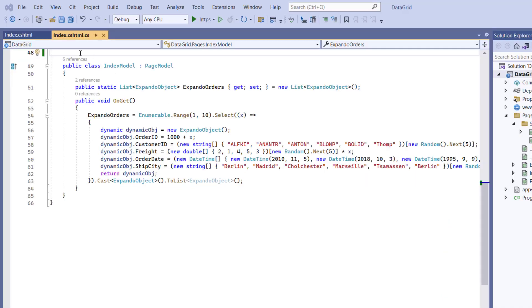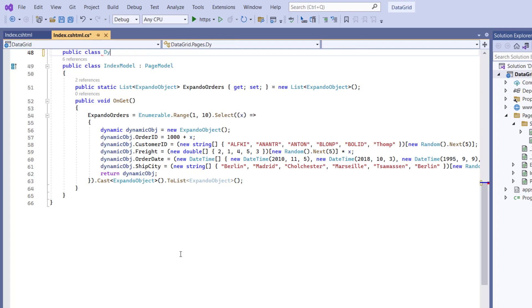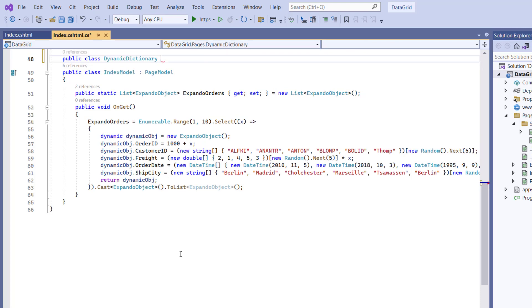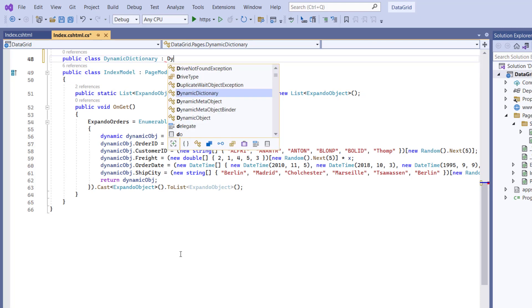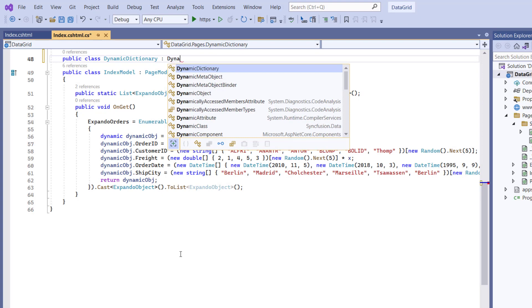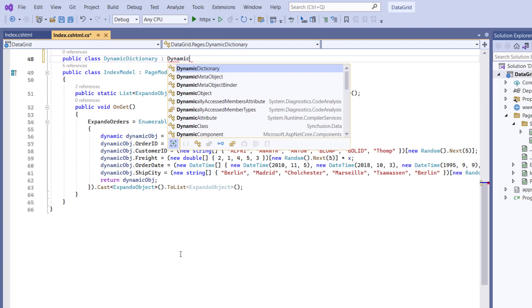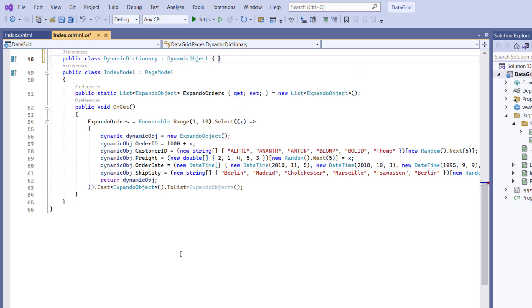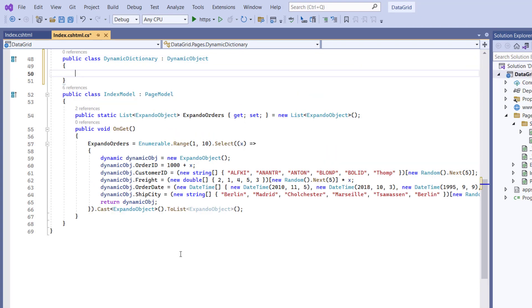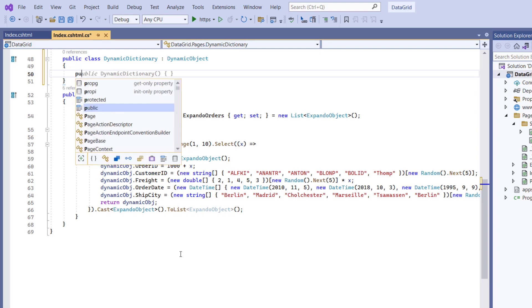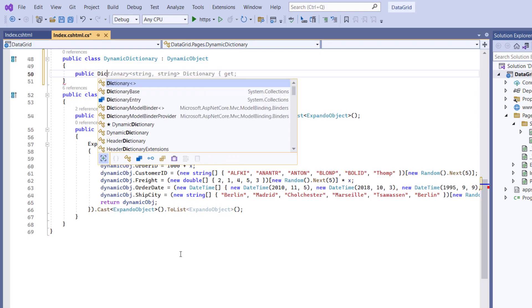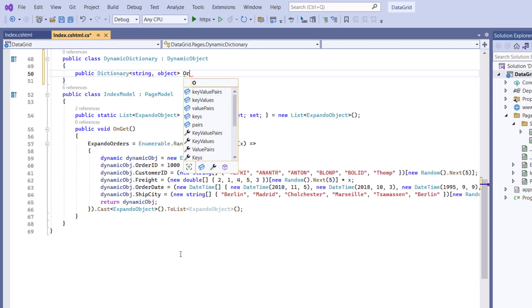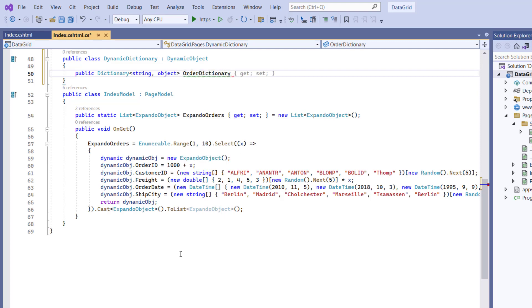So as a first step, define a class DynamicDictionary and inherit the base class DynamicObject. Then, within this DynamicDictionary class, define a variable OrderDictionary of type Dictionary to store the key pair value of the dynamic properties.